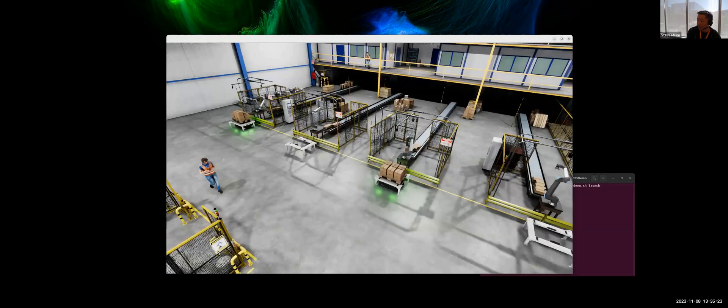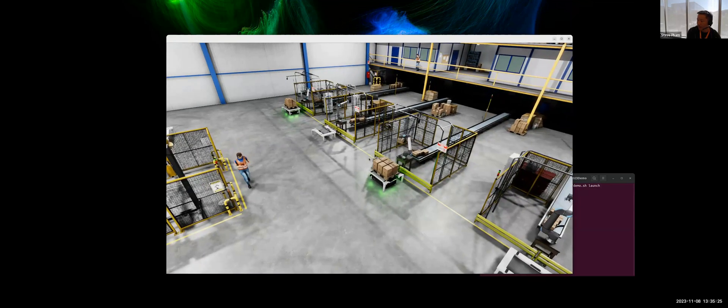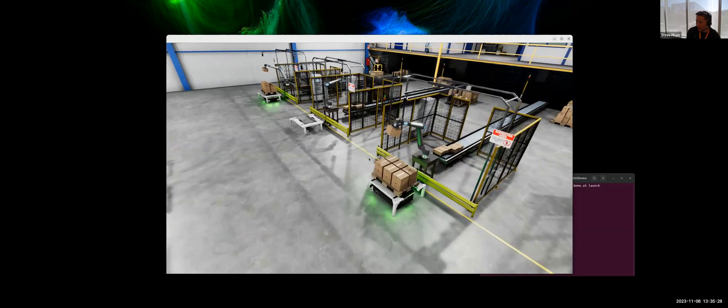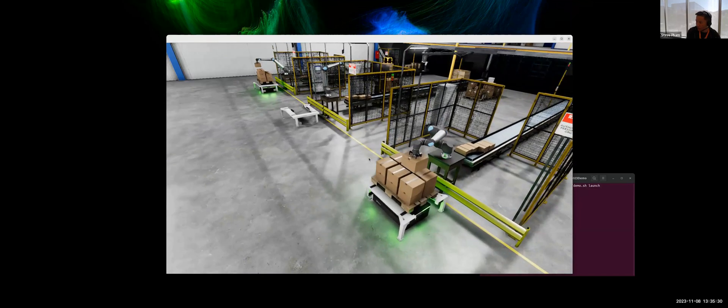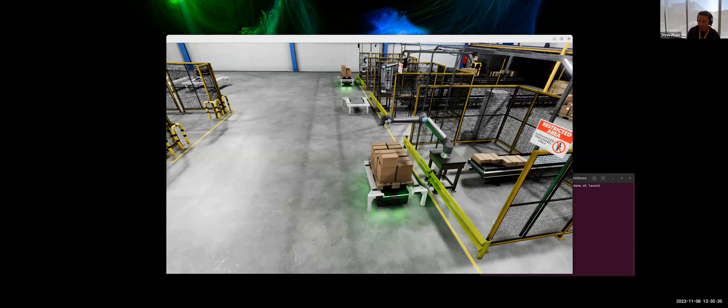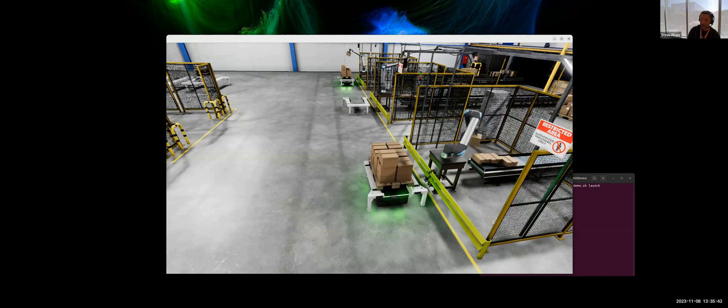And I think, oh, and the other thing this was demonstrating was the use of PhysX-5. Those boxes that were loaded, they already respond to physics properly as they should.